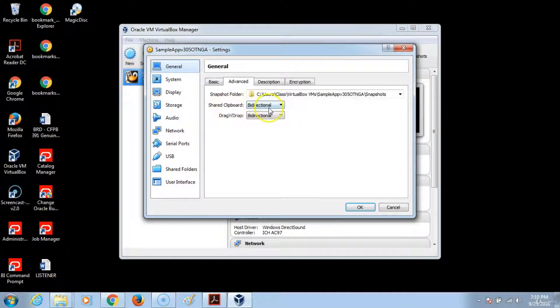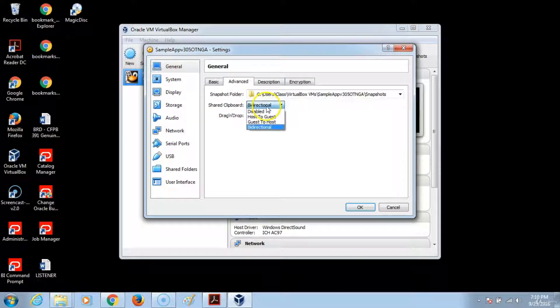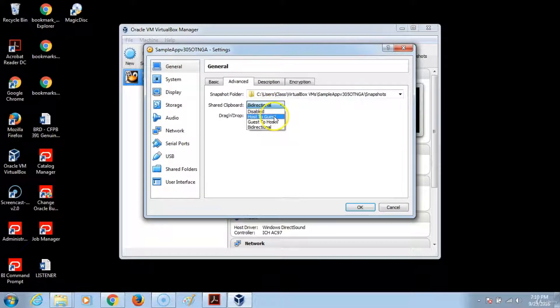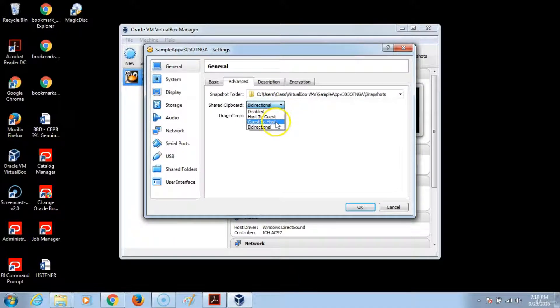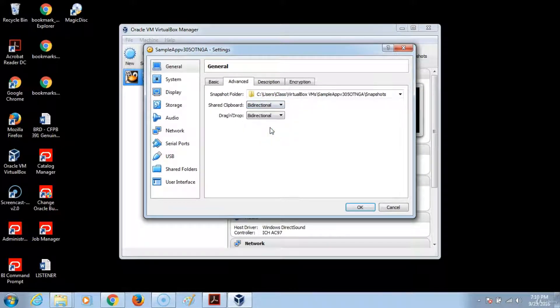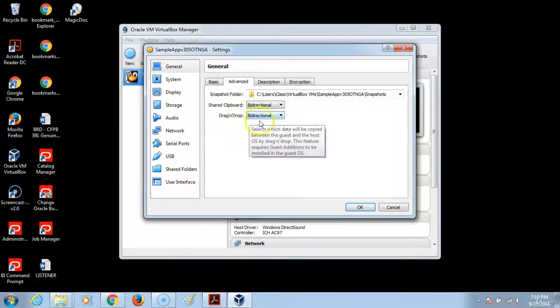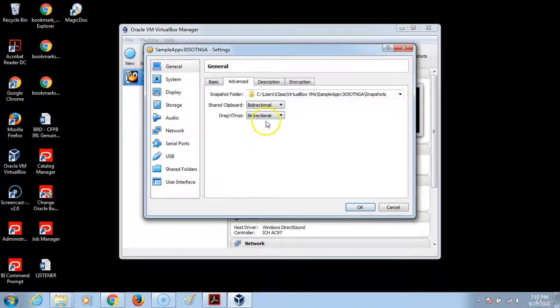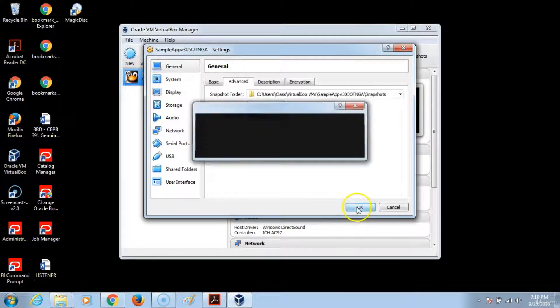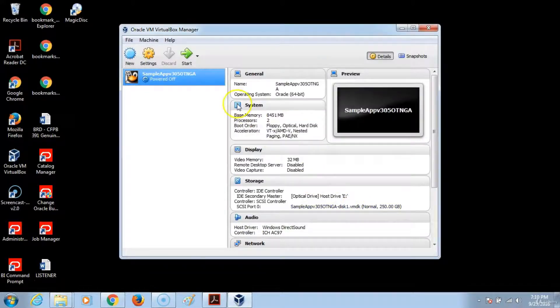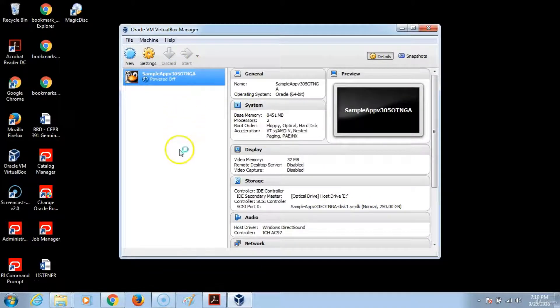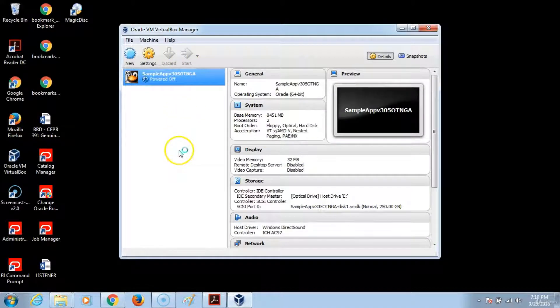Shared clipboard - these are the options. You have disabled, host to guest, guest to host, and bi-directional. You want to choose bi-directional for drag and drop. Then click OK and then start the VirtualBox.